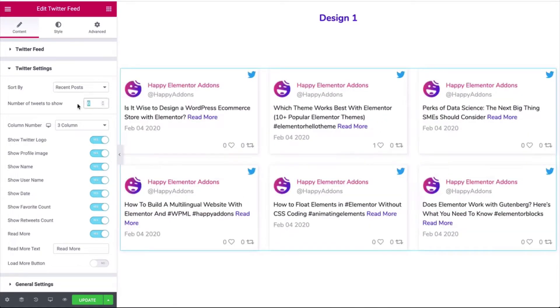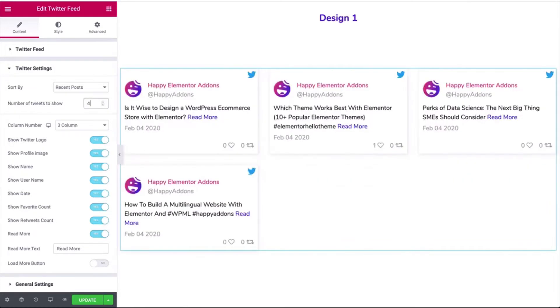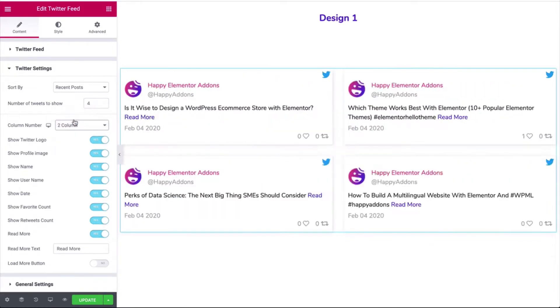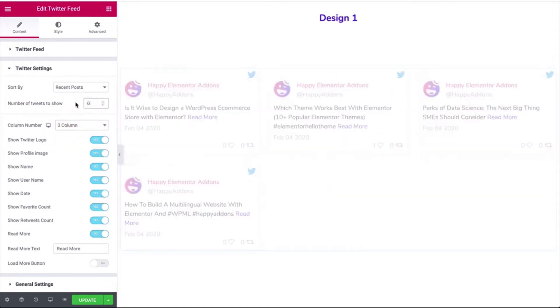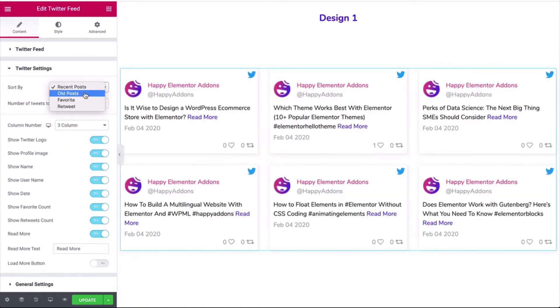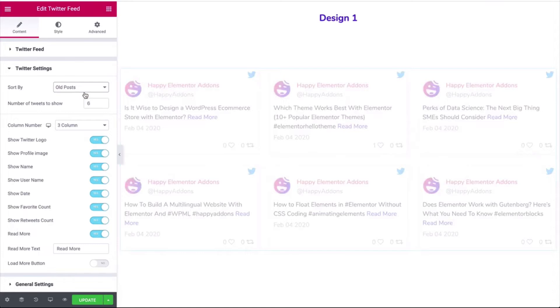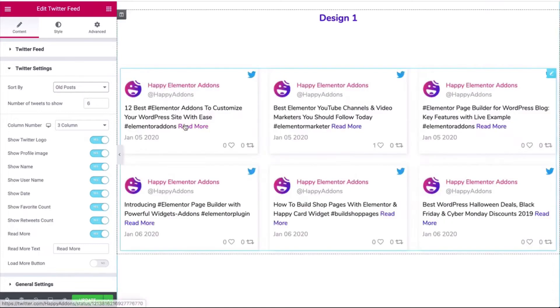You can also show the number of tweets on the feed, set the column number, and sort out the tweet depending on different conditions.